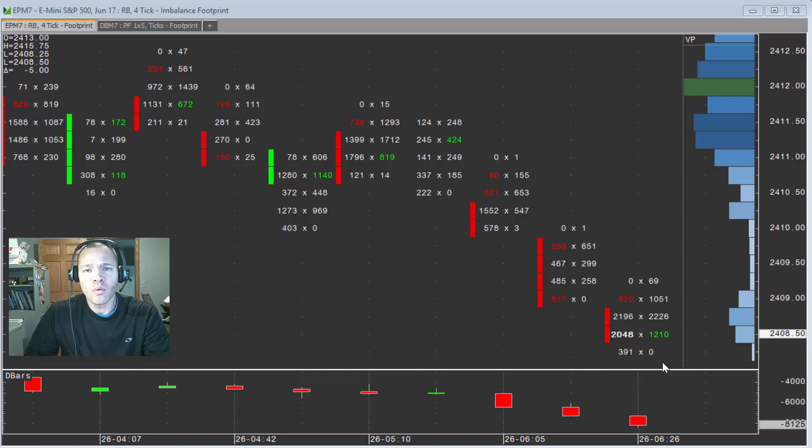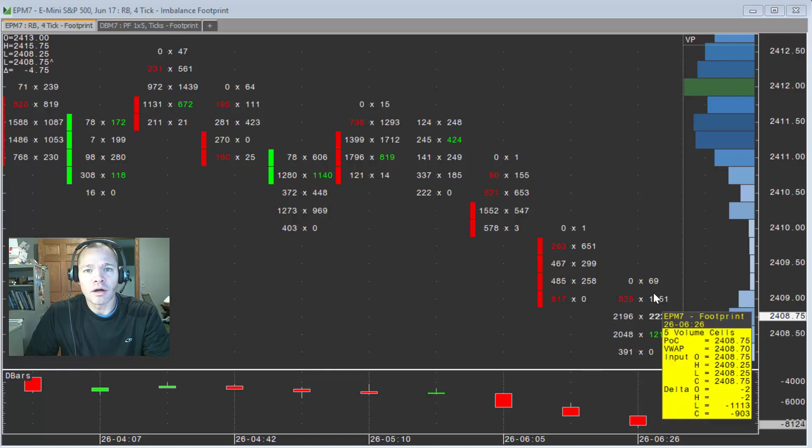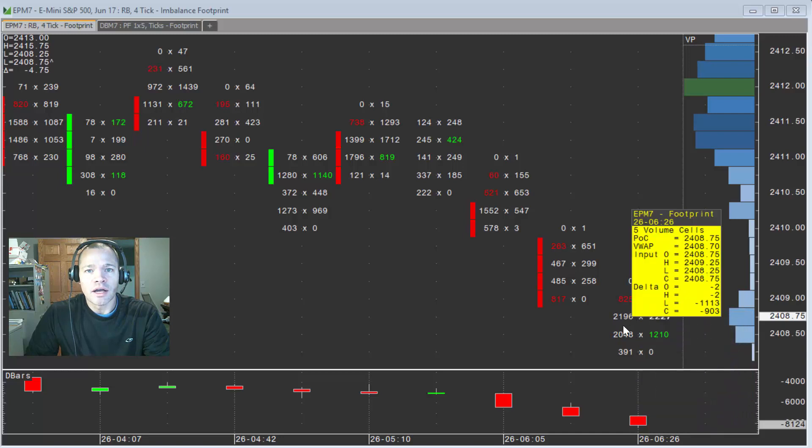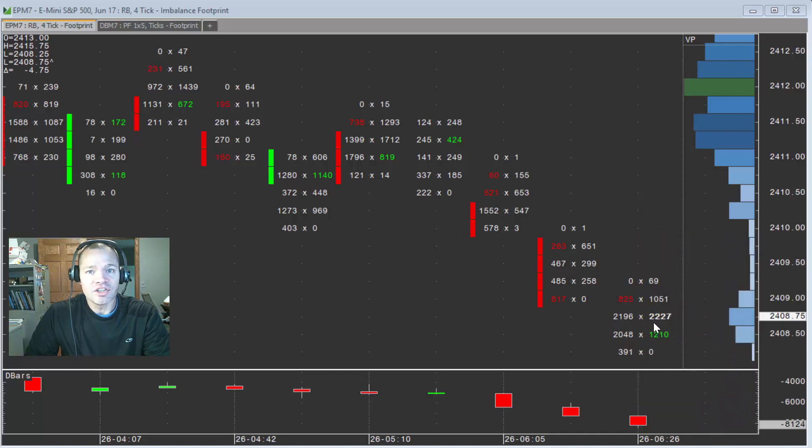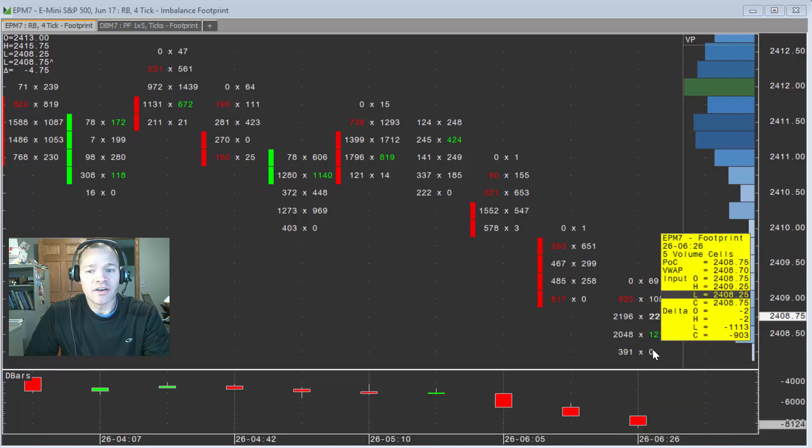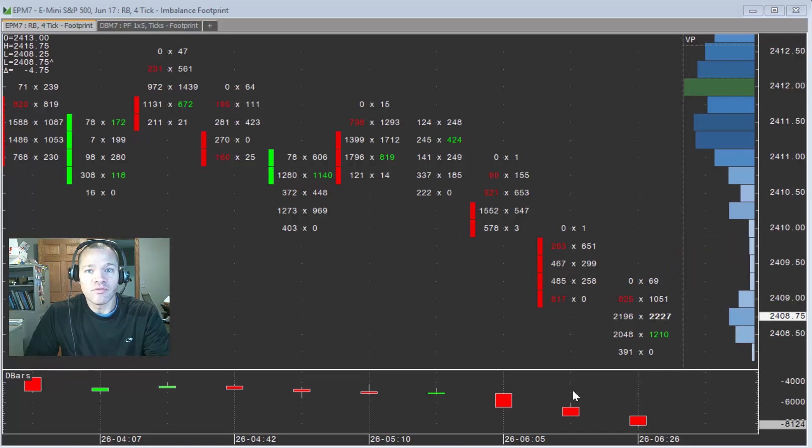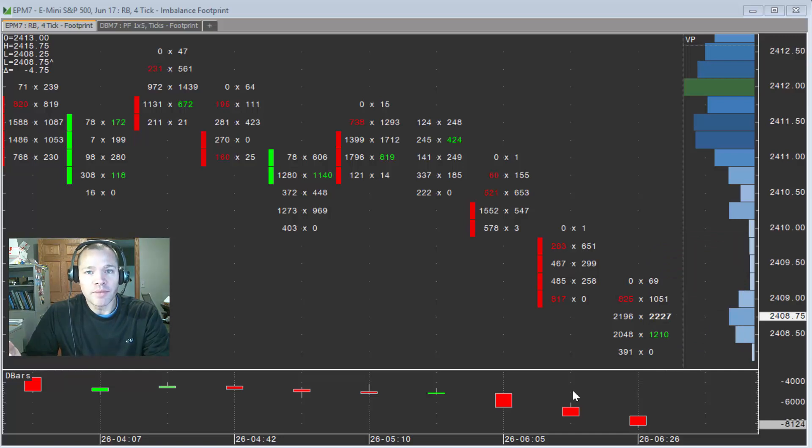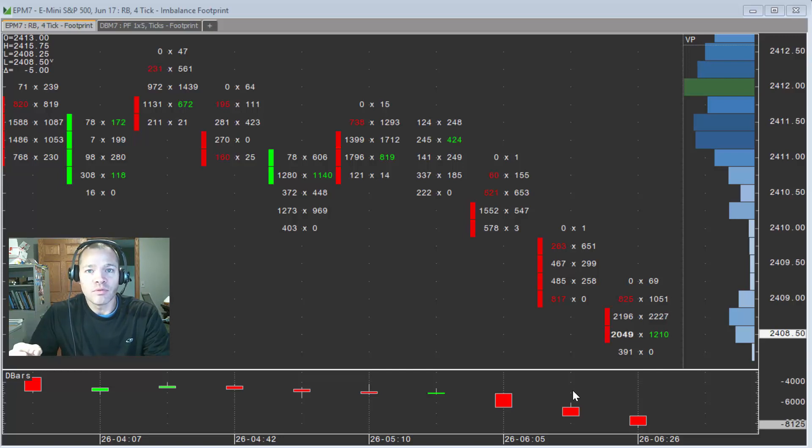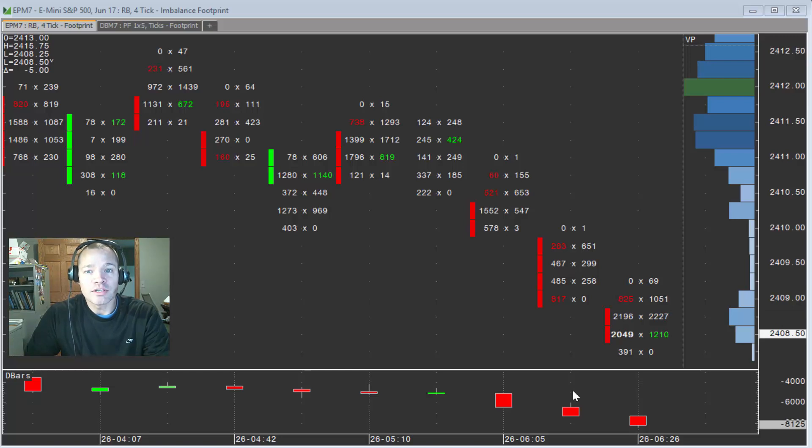But the main point is the developing bar, anything can change. These values are updating in real time as volume is coming into the market. And the footprint is showing you the most real-time picture of that imbalance, especially the imbalance footprint is showing you in real time when an imbalance is present.